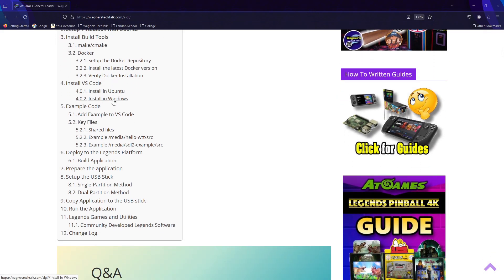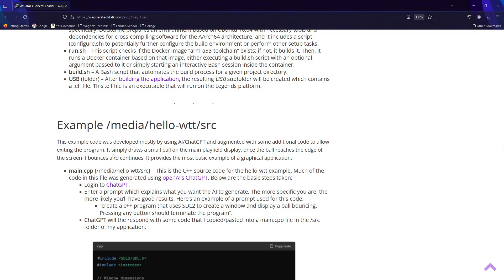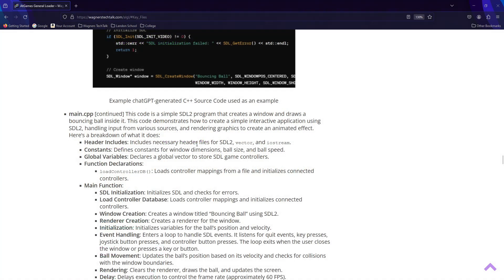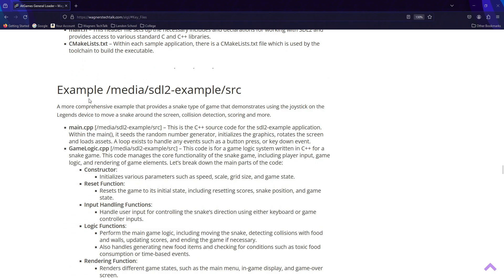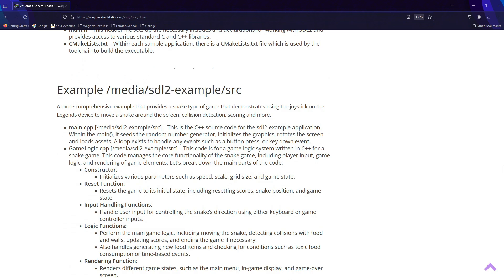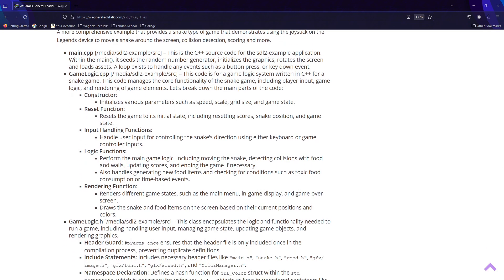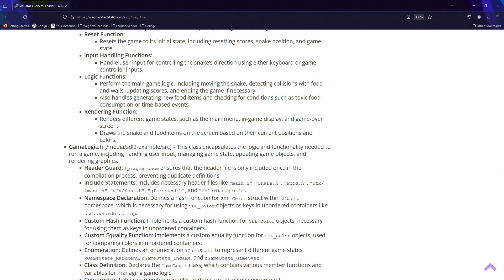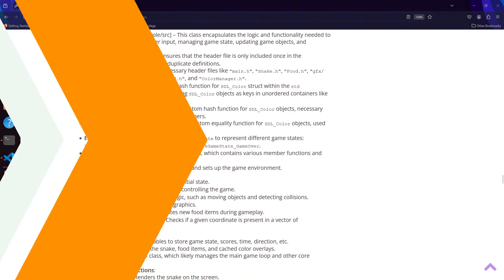Now, I could spend a considerable amount of time explaining what the code is doing, but I realize that isn't practical for this demonstration. To keep this video concise, instead, I recommend checking out the key files section of the table in the written guide. There, you'll find a breakdown of the main methods in the code and the associated key files. You'll find the same for the more advanced SDL2 example, along with extensive comments within the code itself. If you have specific questions about the code, you can, of course, copy and paste that code in ChatGPT and ask it to explain it further.